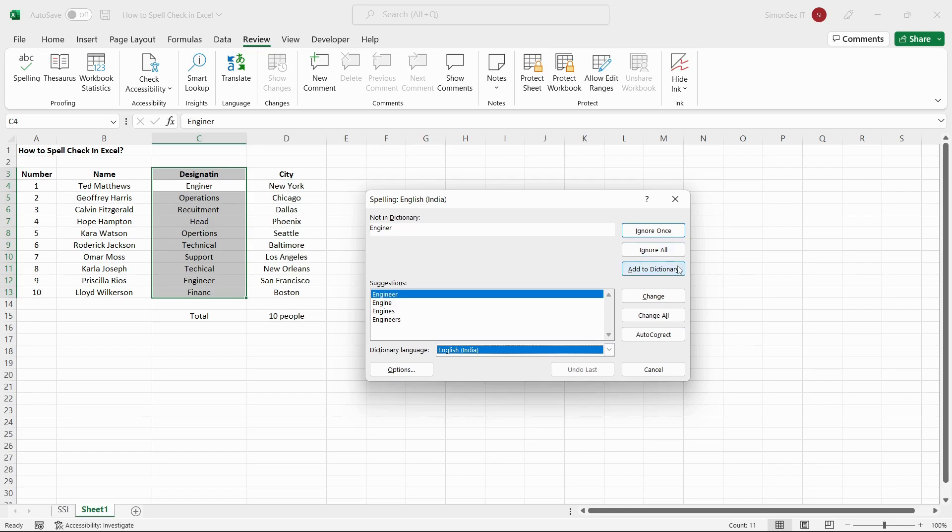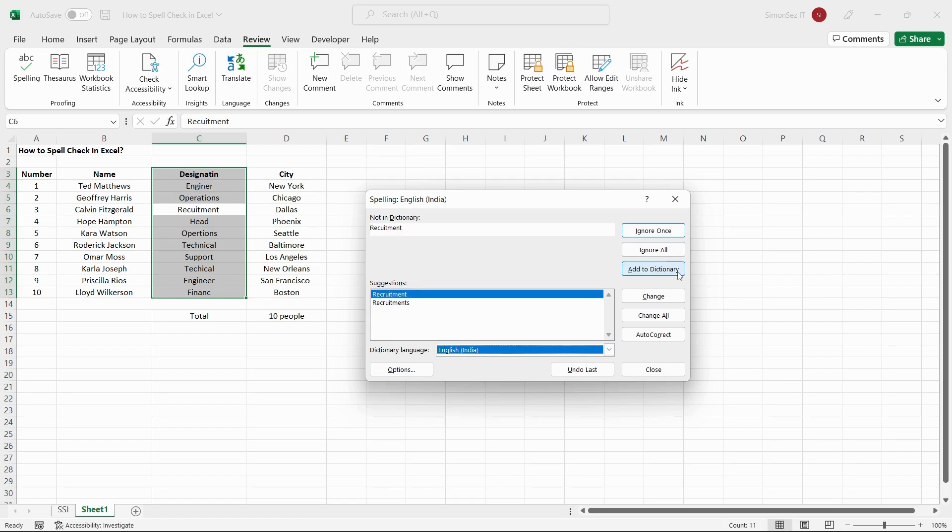Excel has a dictionary that has certain words added to them. If you will be using the highlighted word often, you can choose to add that particular word to your Excel dictionary. This ignores the particular word as an error, and it does not show up every time you spellcheck.